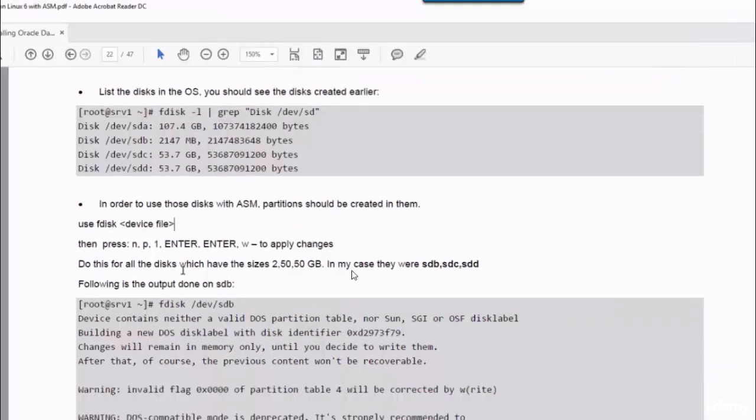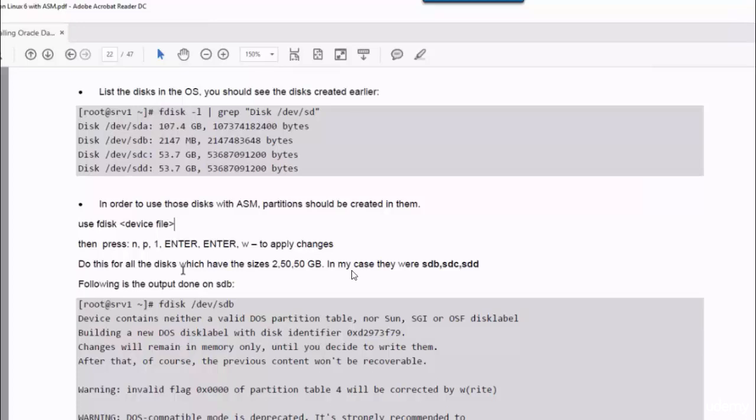Now we have to create partitions in those disks. We will use fdisk utility for that purpose. For each of the device files you open, you just run the commands N, P, 1, enter, enter, and W. As simple as that.